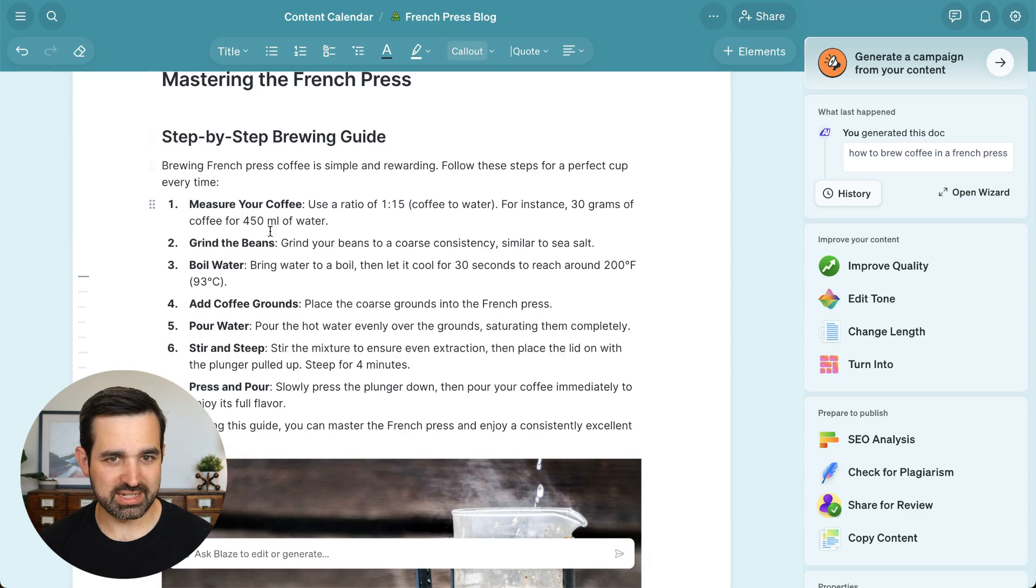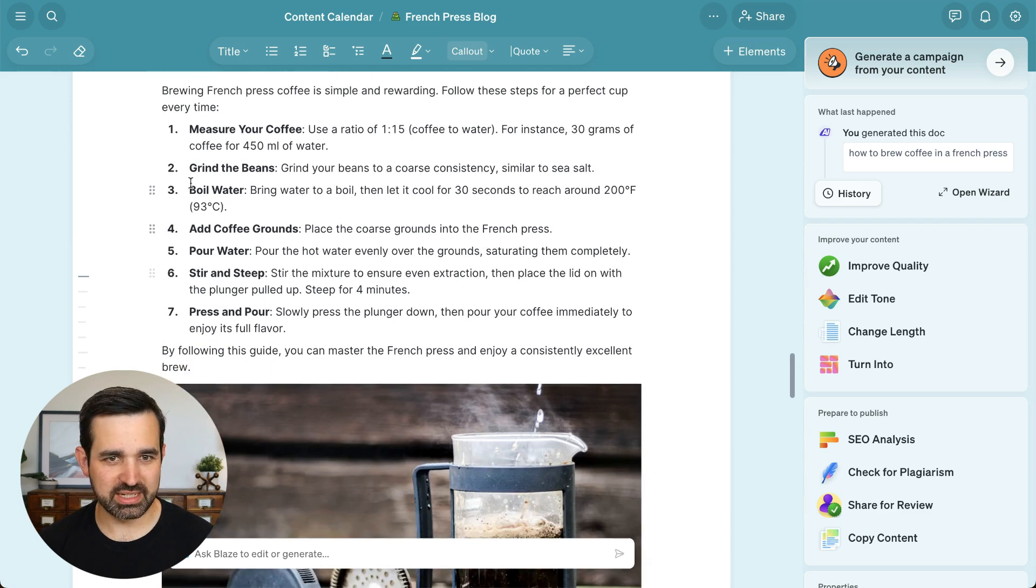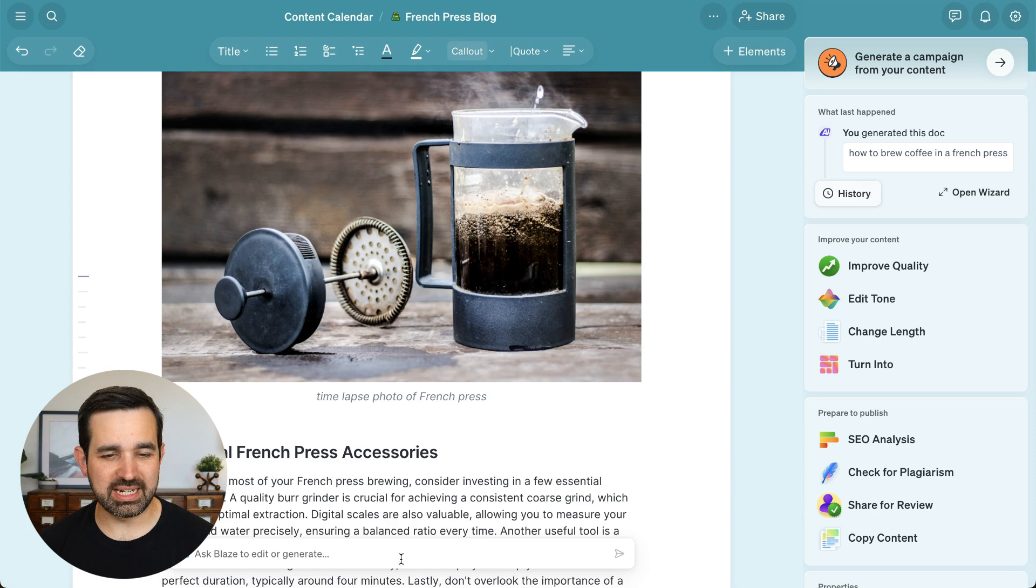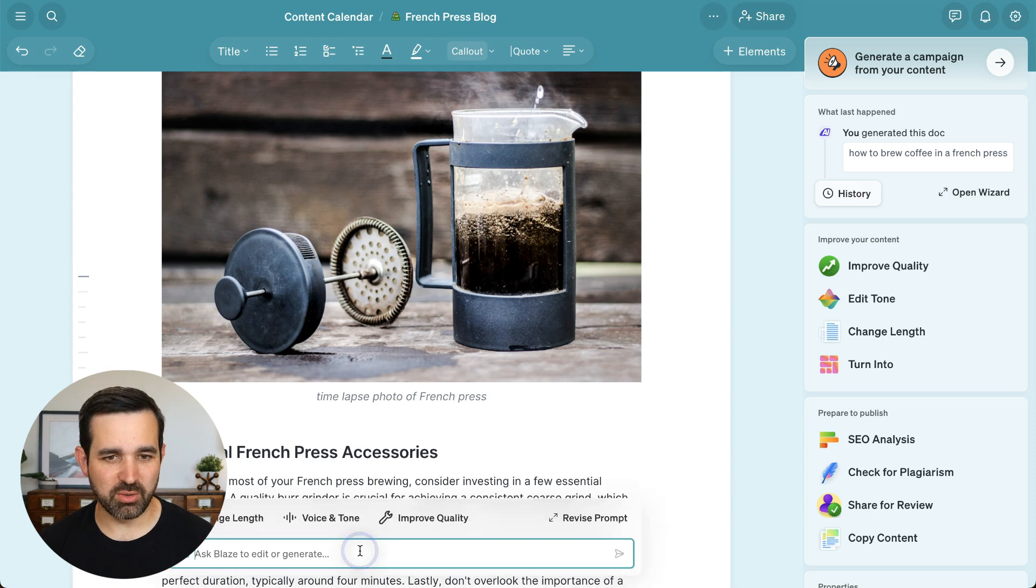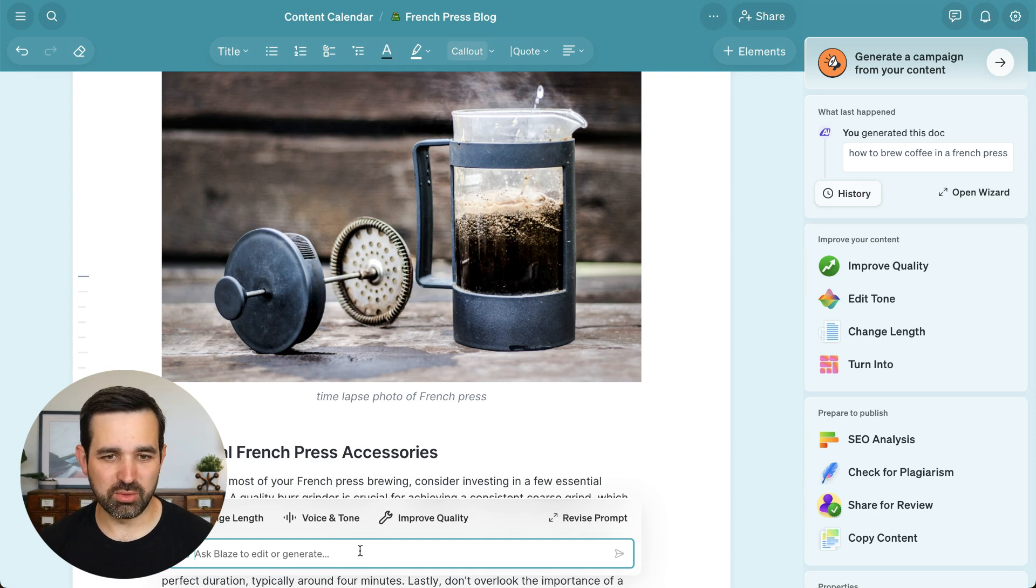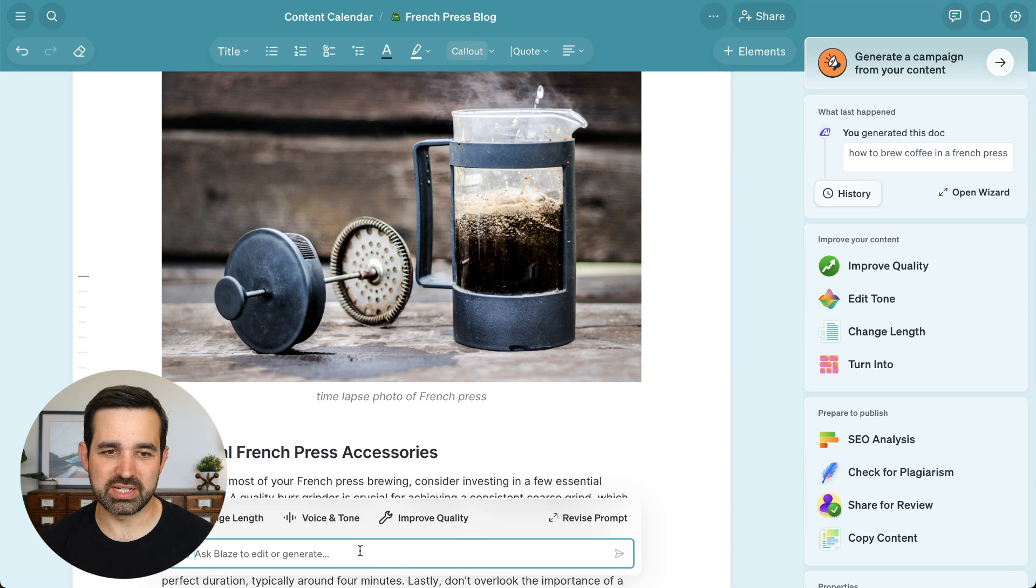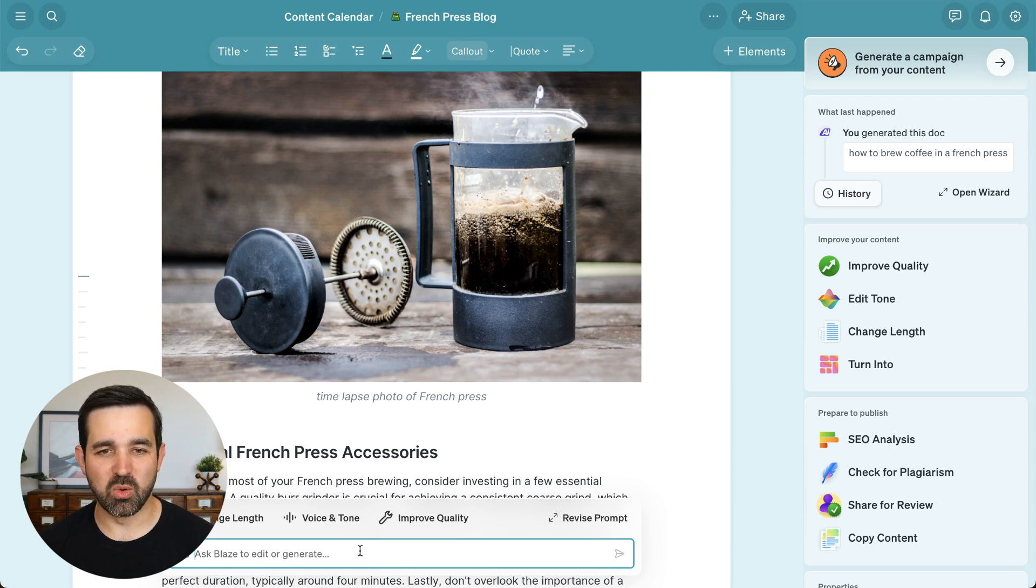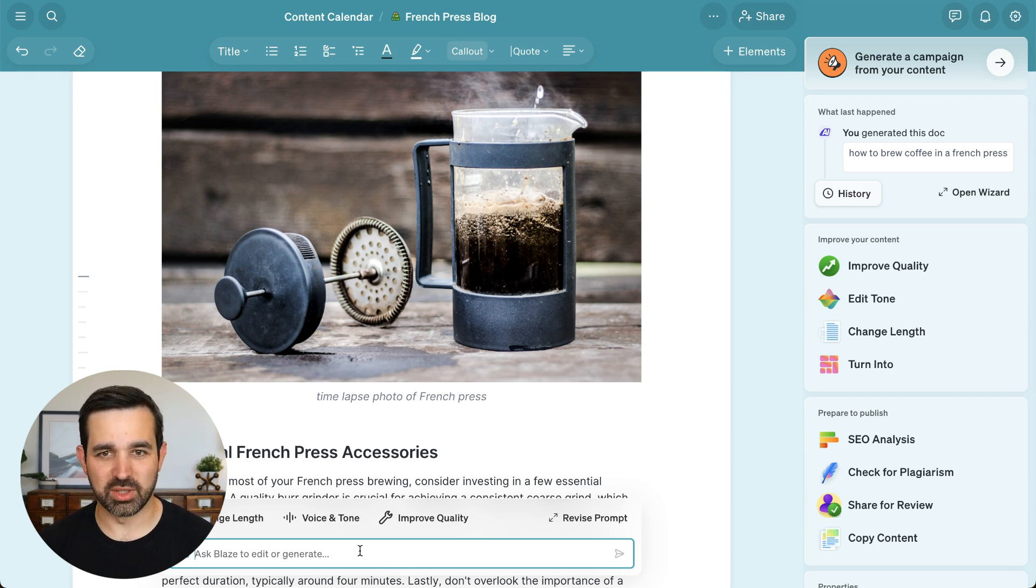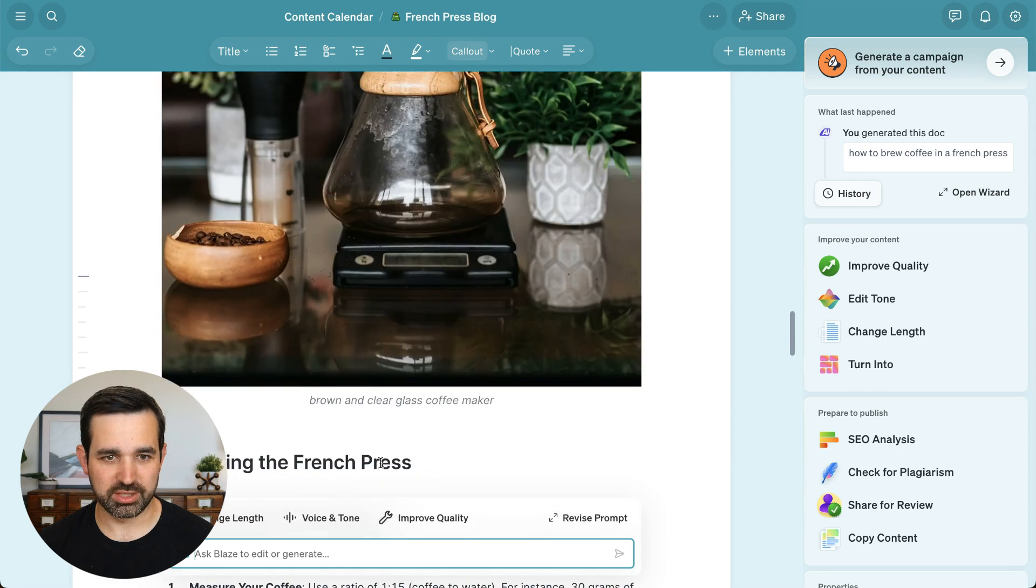Also I've got step by step guide here with a number list. And if I want to edit any of this, I can always use the AI bar down here and change the length, the tone, or even ask Blaze to write another section that it didn't create for me or ask it to give me more ideas on how to title us. You can keep working with Blaze until you get your perfect blog post.